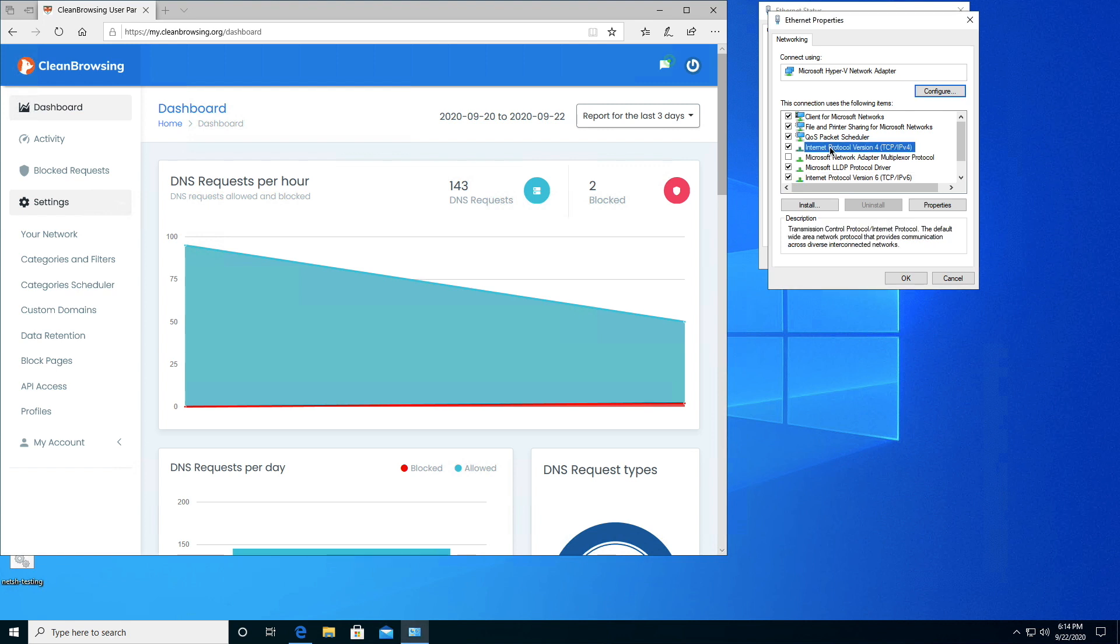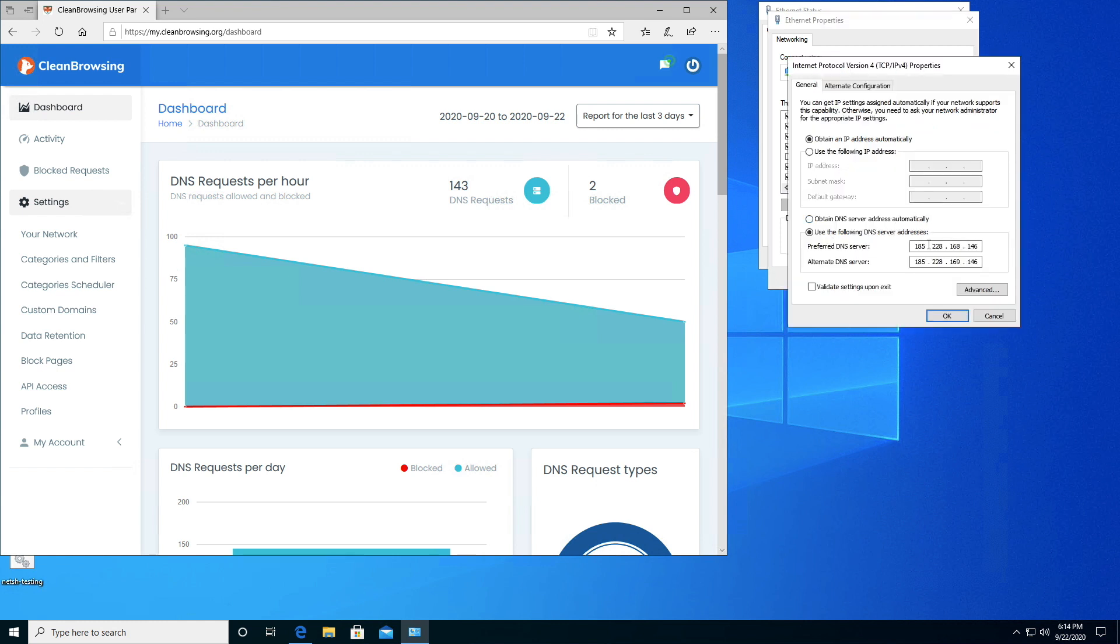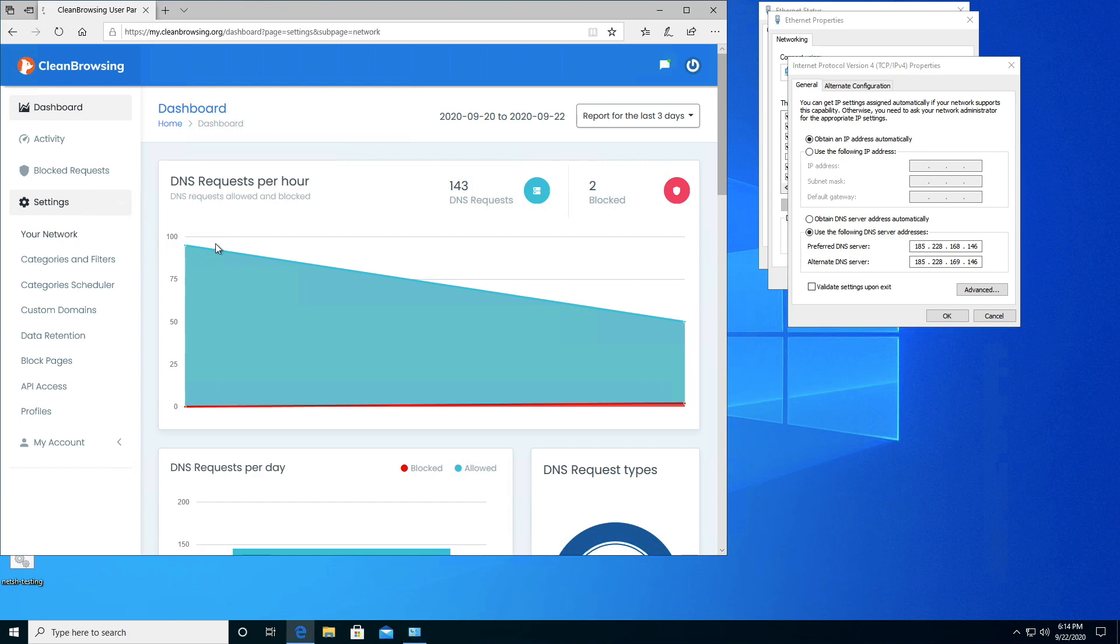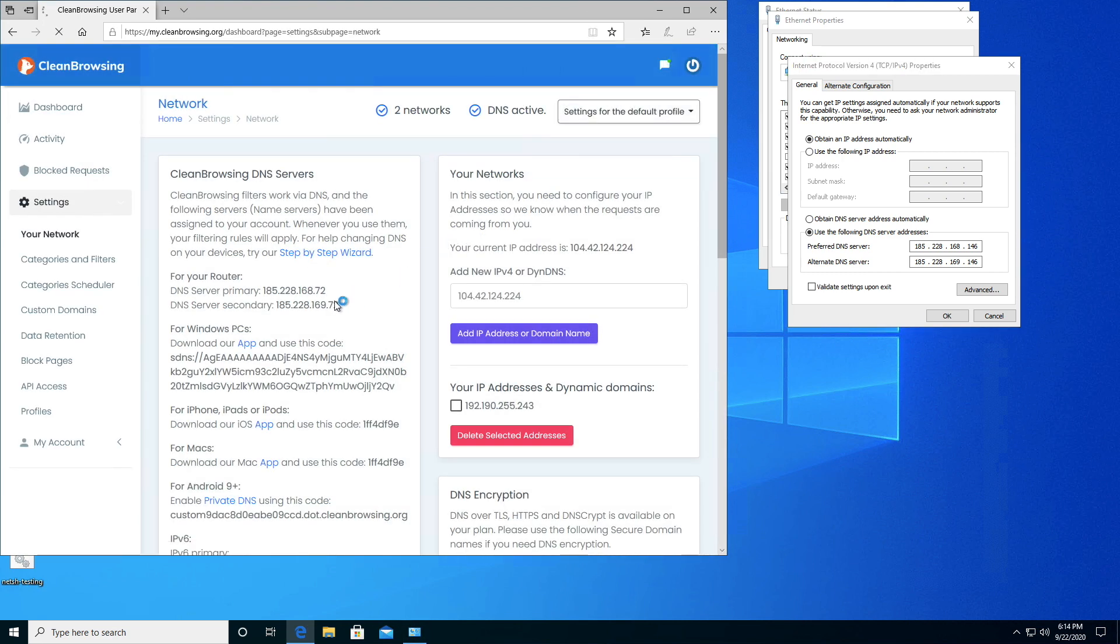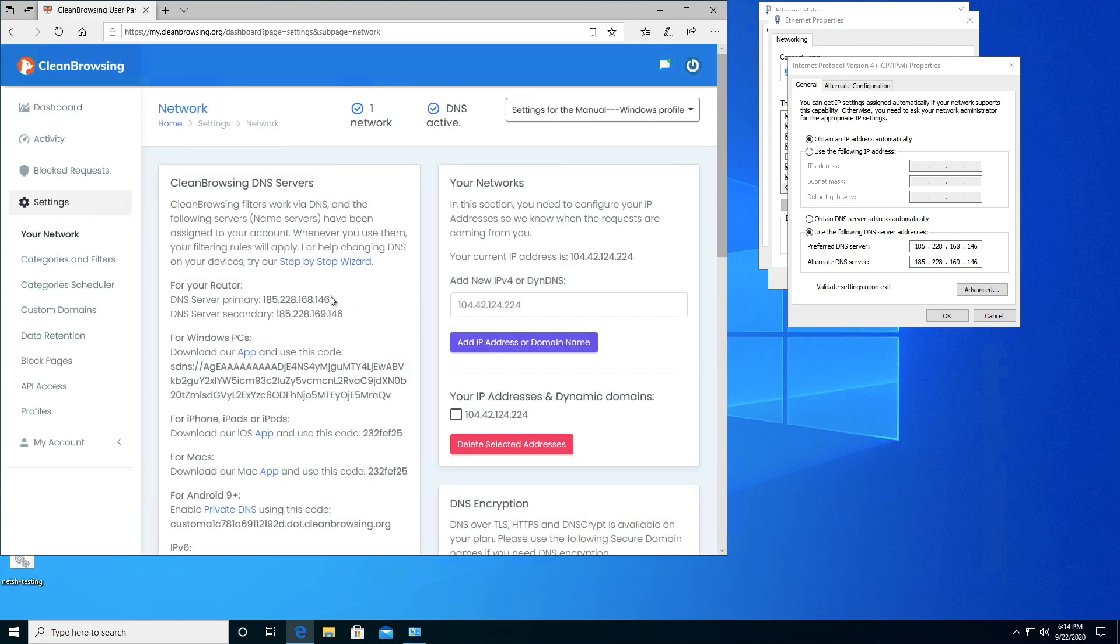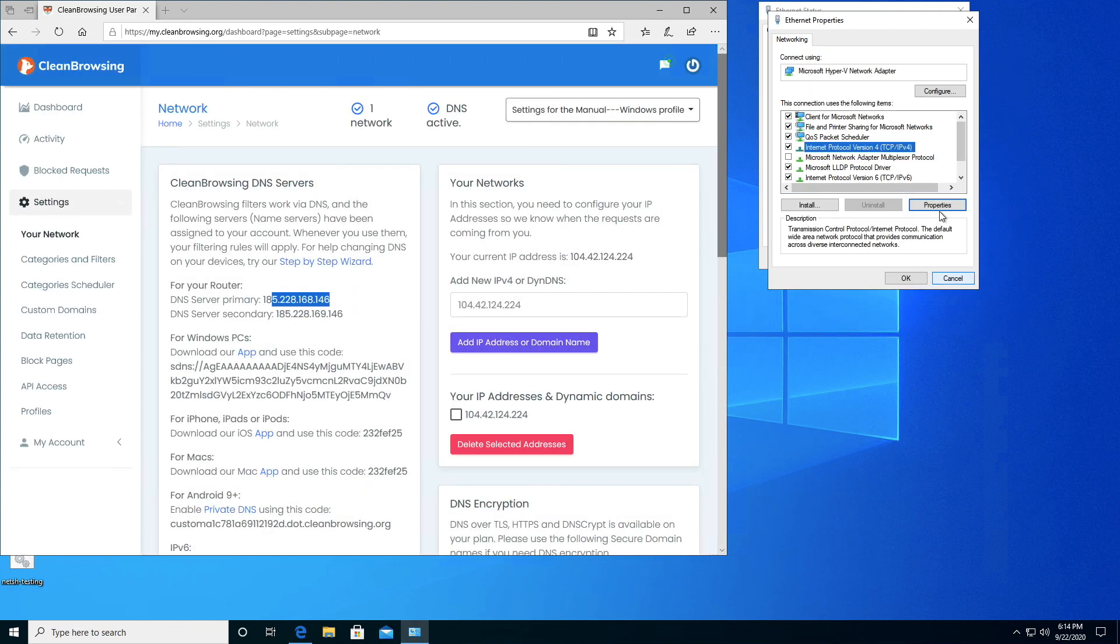Let's check to make sure things were set correctly. Internet Protocol version 4, let's check that. You can see that the settings match your network page here. So we're good there.